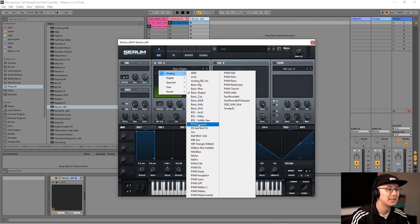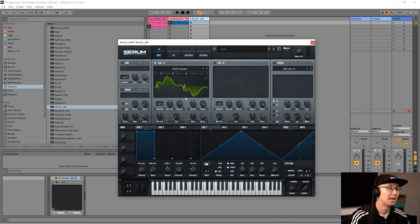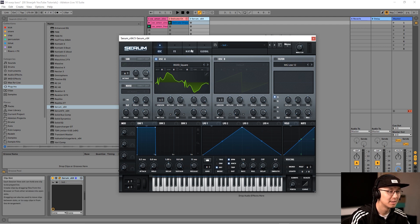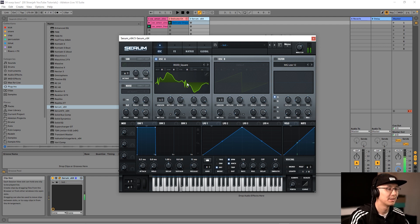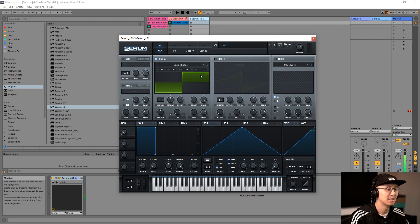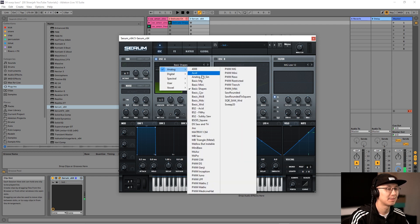There's another option if you scroll down here: BSOD Square. Now this does not look like a square waveform, but what's happened is it's removed all the unneeded harmonics so you still get the sound of a square wave but with all the redundancies removed. I find this one sounds fatter. So it's really up to you — you can use the Basic Shapes square or the BSOD Square.